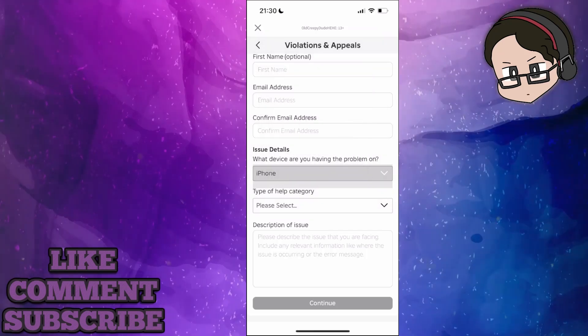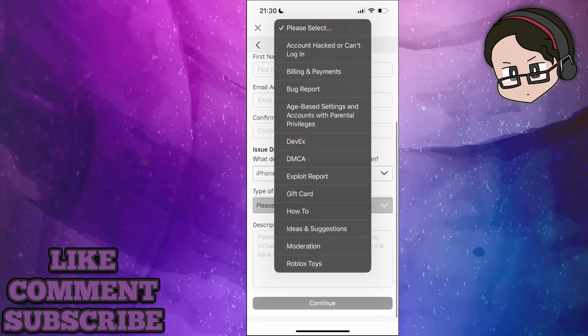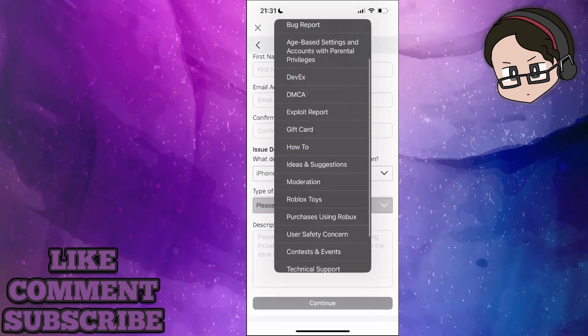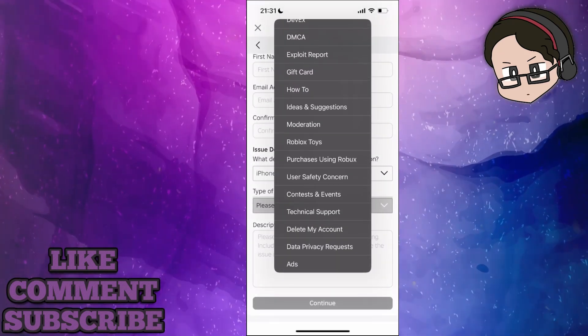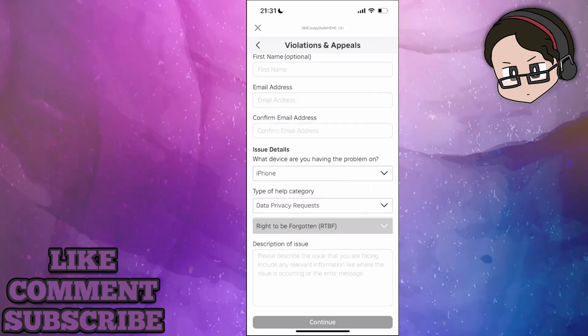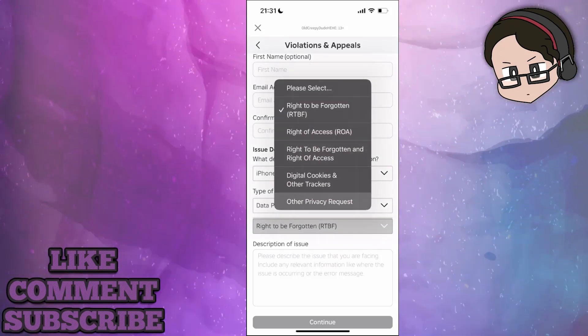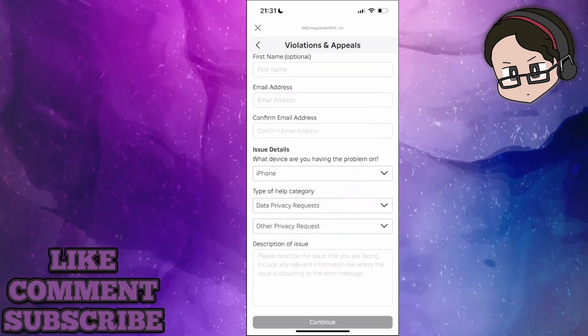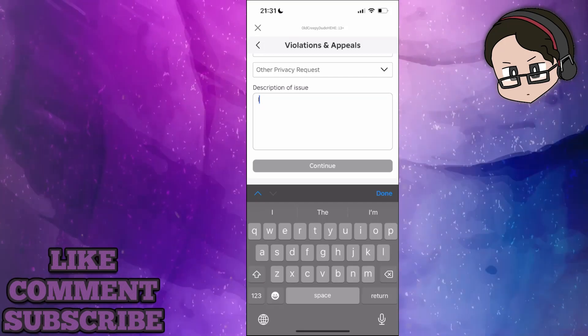For me, it's going to be iPhone. The type of help category here is going to be Data Privacy Requests. Then we want to select Other Privacy Requests, and you will describe the issue.